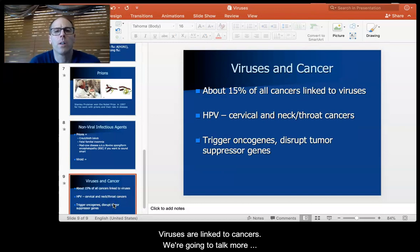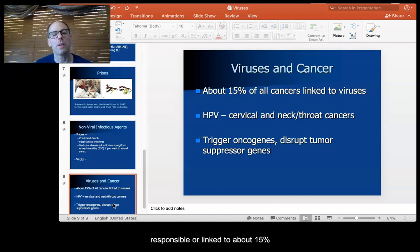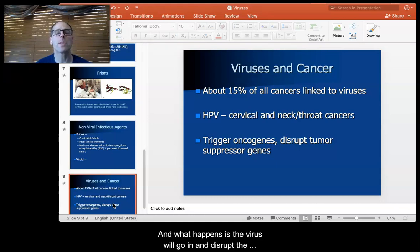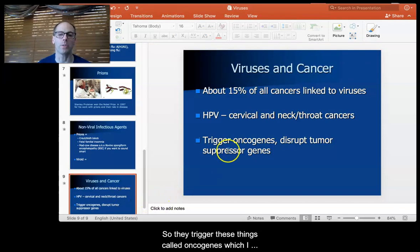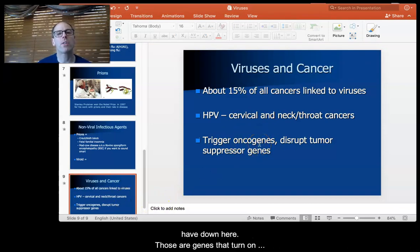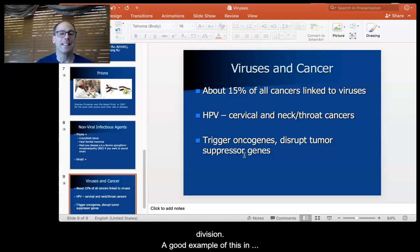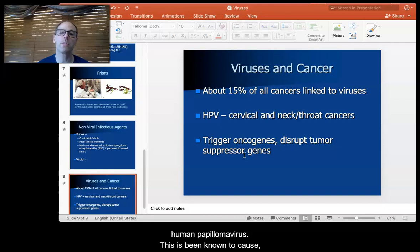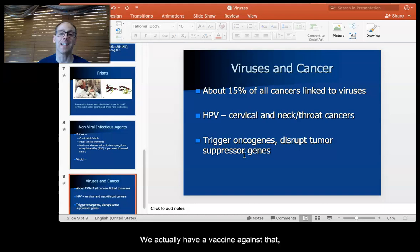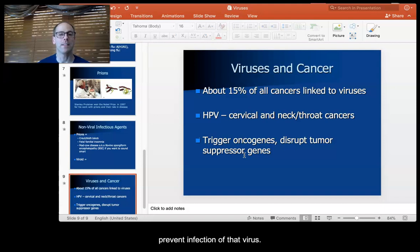Viruses are linked to cancers — we'll talk more about cancers when we do cell division, but viruses are actually responsible for or linked to about 15% of known cancer cases. What happens is the virus goes in and disrupts the genes that regulate cell division. They trigger things called oncogenes, which turn on cell division, or they disrupt tumor suppressor genes, which turn off cell division. A good example in humans is HPV, human papillomavirus, which has been known to cause cervical cancer in females and neck and throat cancers in both males and females. We actually have a vaccine against that — you can get vaccinated against the strains that help prevent infection by that virus.